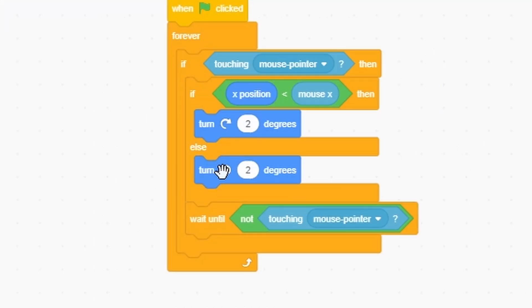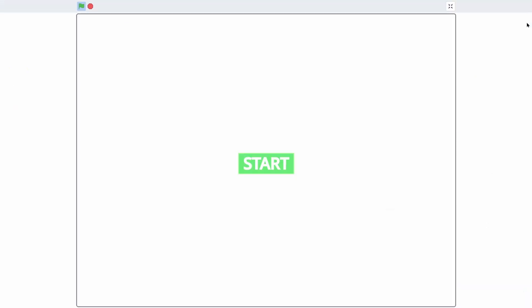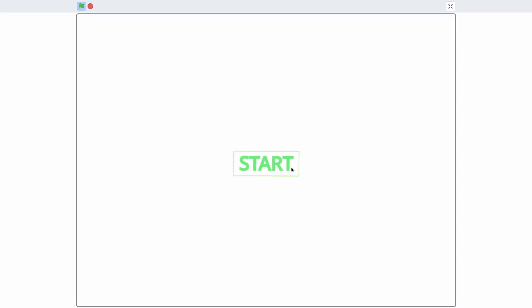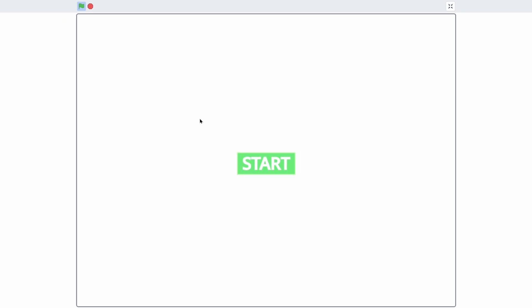And now you can see that if we're on the right side, it'll tilt towards the right when we hover over it. And if it's on the left side, it'll tilt towards the left.